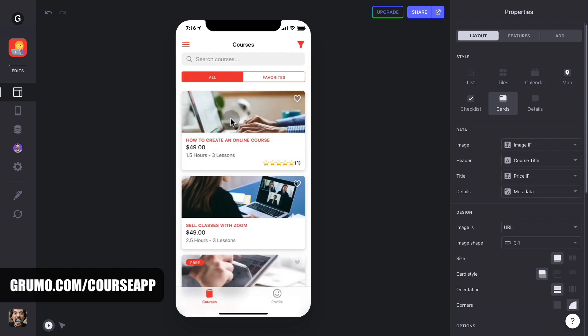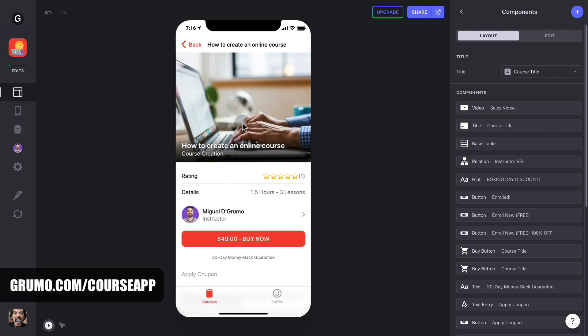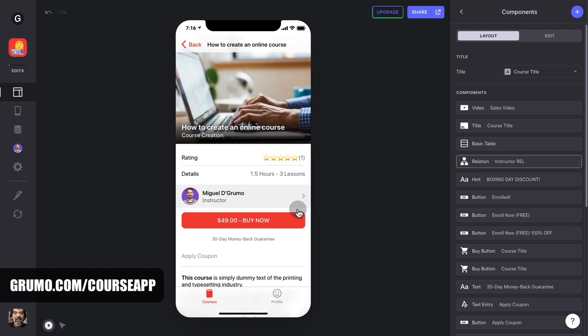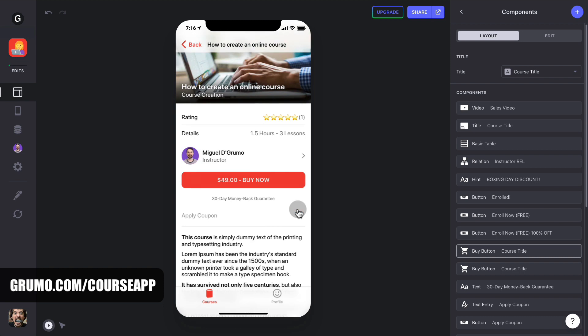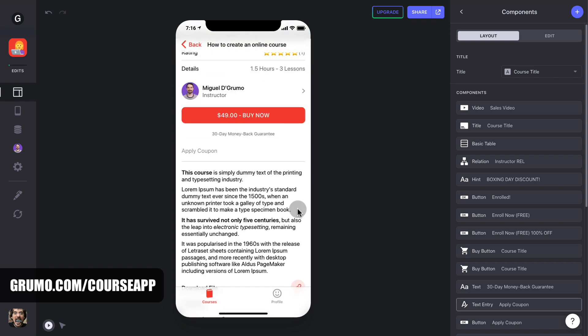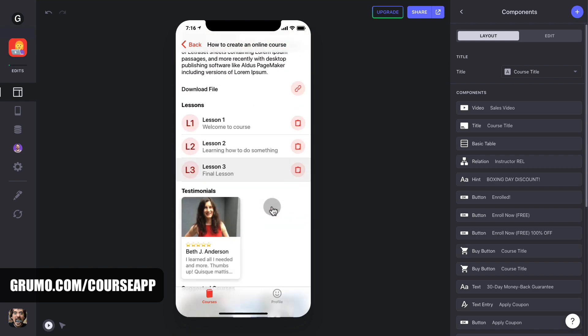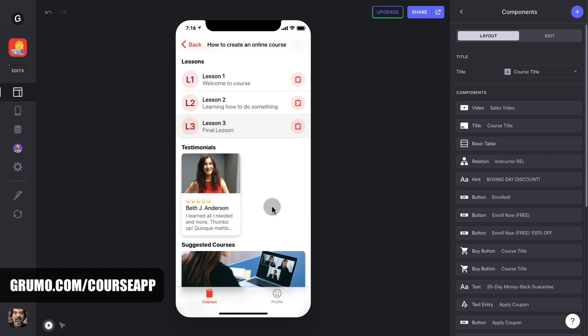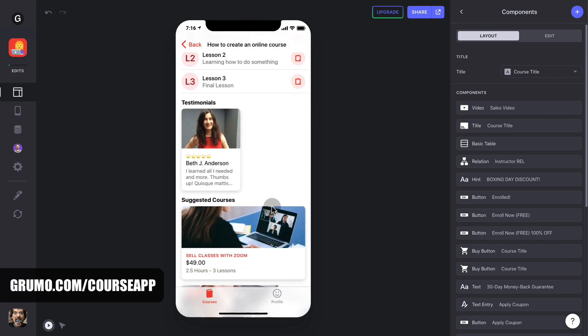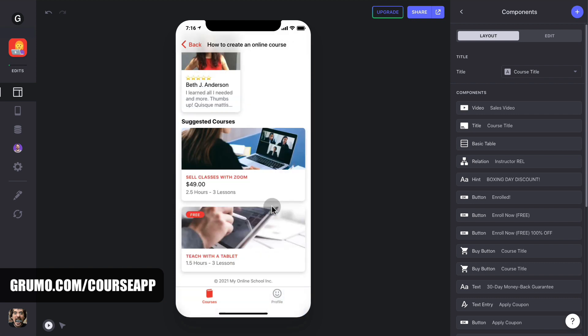Once they click on a course, they'll be able to see all the details for the course, how long the course is, how many lessons it has, the overall star rating for the course, a description of the course, a list with all the lessons in the course, a section with testimonials, and also a section with other recommended courses.